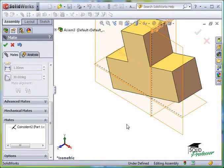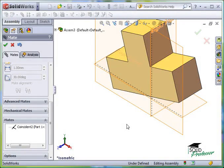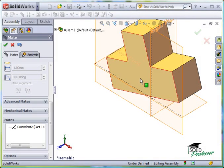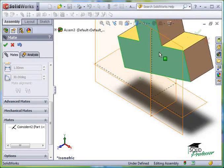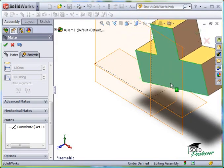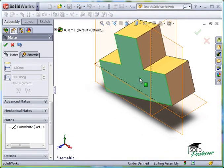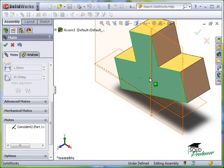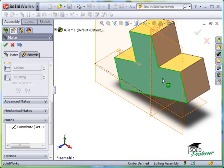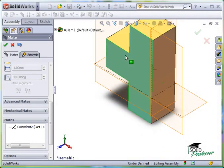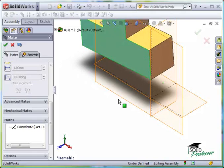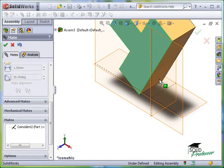Remember earlier I was able to drag this part around and rotate it without restrictions? By adding the Coincident Mate, I've locked down some of these freedoms, but not all. By moving the part, you can see that I'm still able to move the part. However, because of the Coincident Mate, the movement is limited.